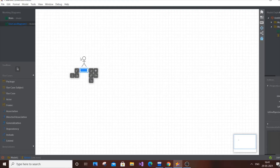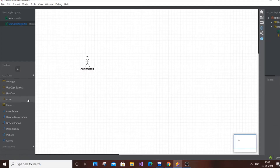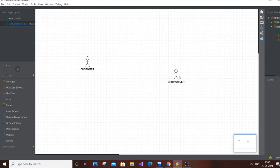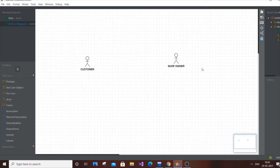Click the actor and place it on the diagram — this will be our Customer or Consumer. Then add another actor which is going to be the Shop Owner. So we now have the Customer and the Shop Owner on the diagram.